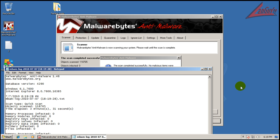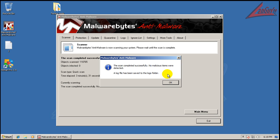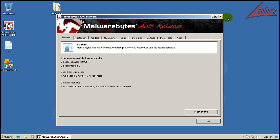Finally, whatever was killing Malwarebytes didn't do it anymore, and it finished actually scanning — and it didn't find anything.